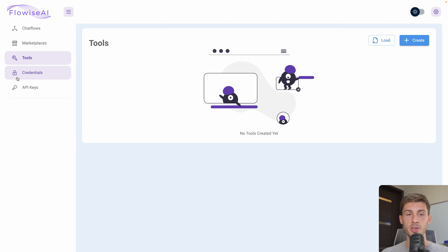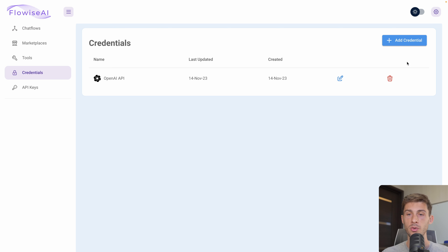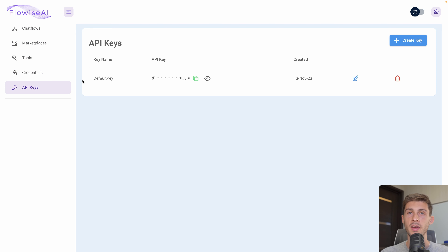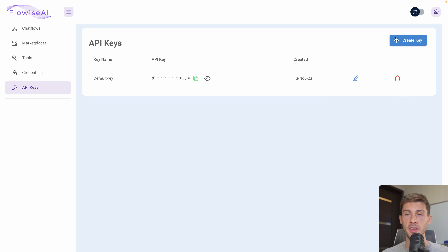We've seen how to add credentials connecting OpenAI, but you can add others. The credentials you add directly in the chat flows will appear here too, so if you want to disconnect them you can do it in one place and it will disconnect everyone. As seen in the embed section, you can add authorization using API keys defined here. One is set up by default when you create your instance, and you can revoke, edit, or create new ones. There's also a nice option to switch between light and dark mode.